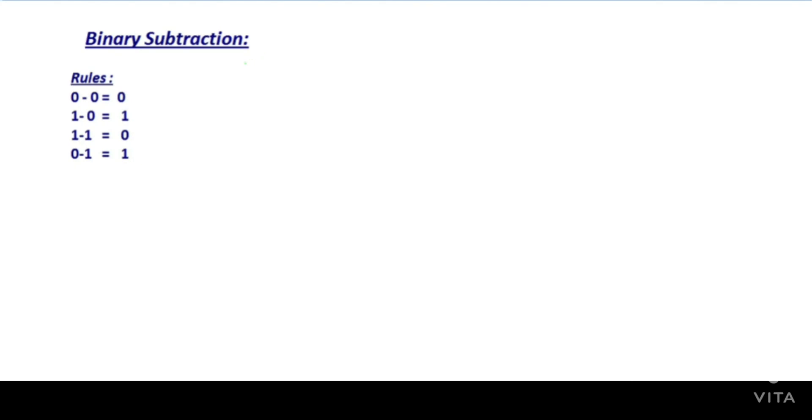Hello everyone, welcome to the channel. In today's video, we will see binary subtraction.